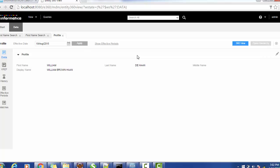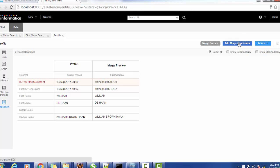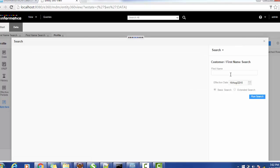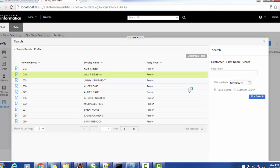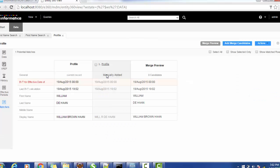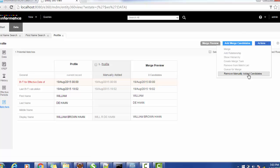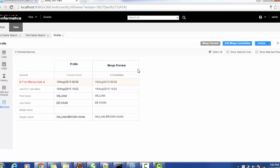Suppose you want to add one more record with another name — since both previous records got merged, the second record is no longer available, so use a different name. Double-click to add it as a manually added record. If you want to remove that manually added candidate, just click 'Remove Manually Added Candidate' and that candidate will be removed from the screen.